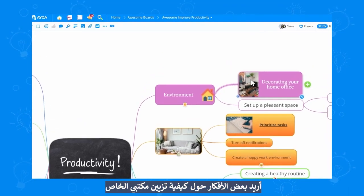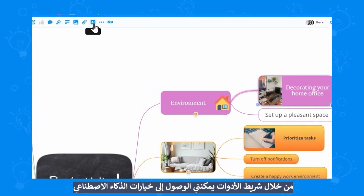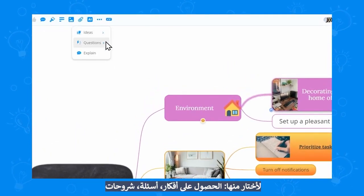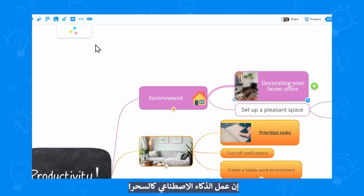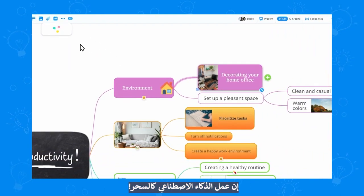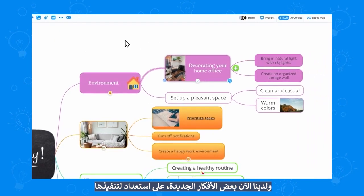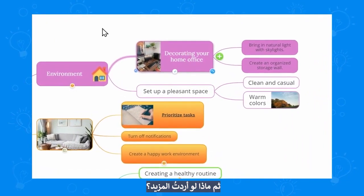Say I want to decorate my home office. From the toolbar I can access the AI option. I can choose to get ideas, questions, or explanations. Let's go with some ideas for now. The AI is doing its magic and we have some brand new ideas ready to go.